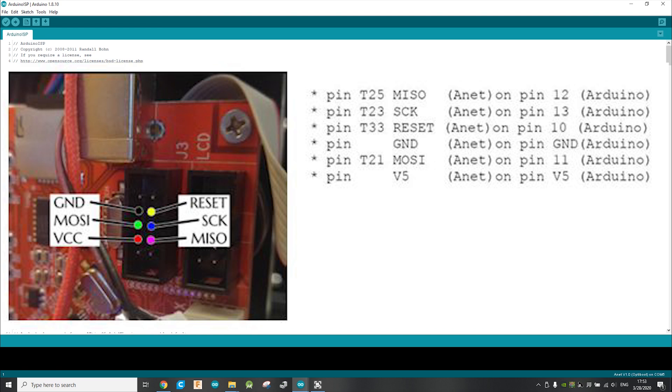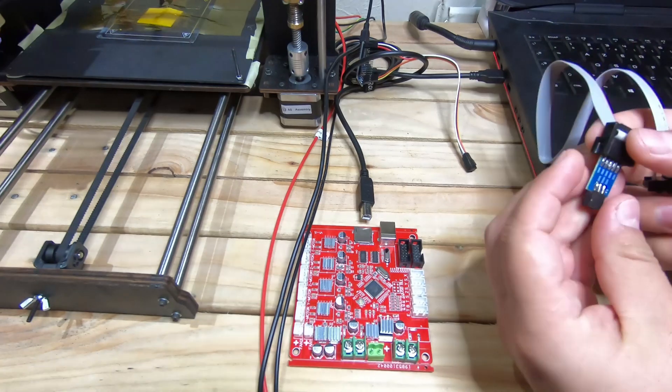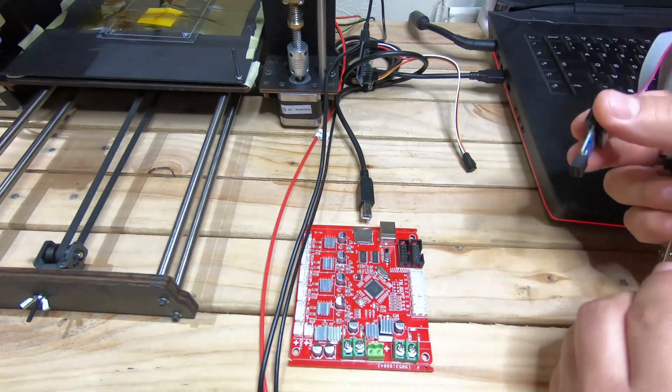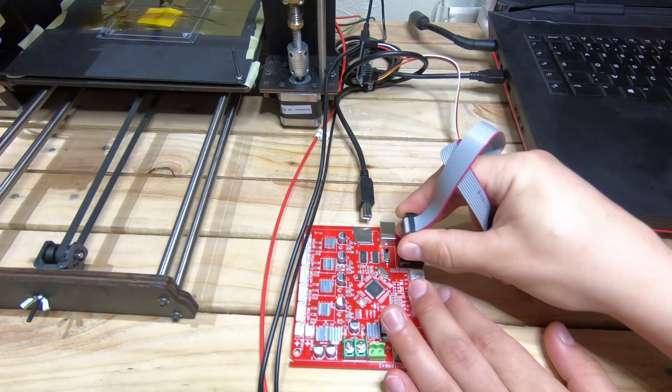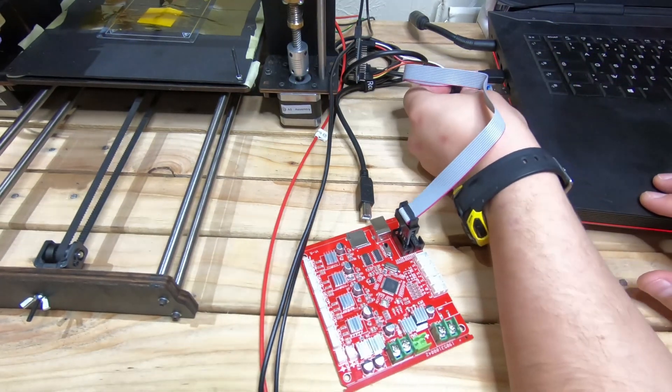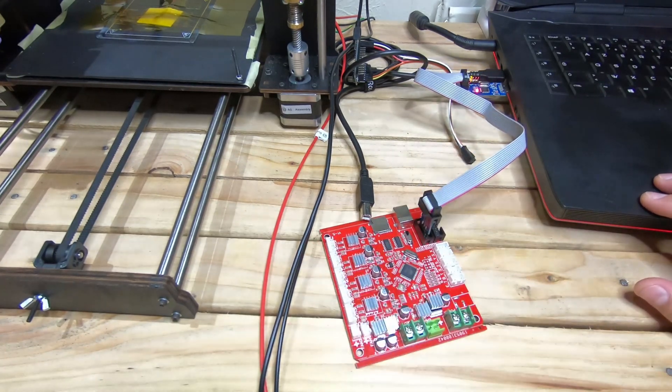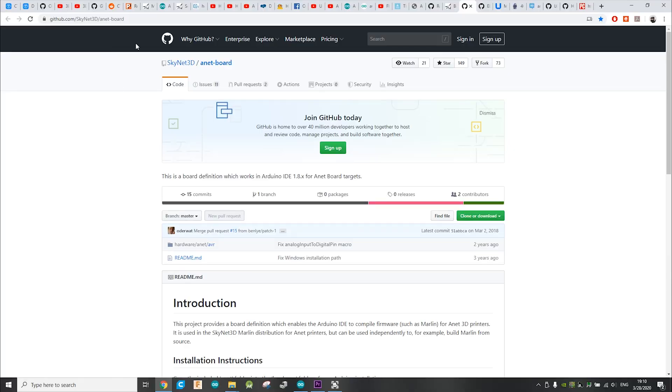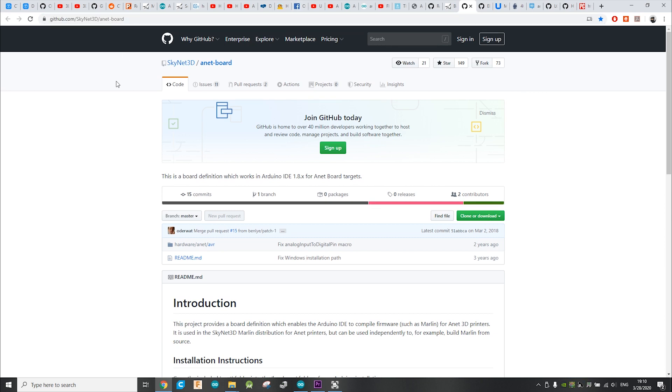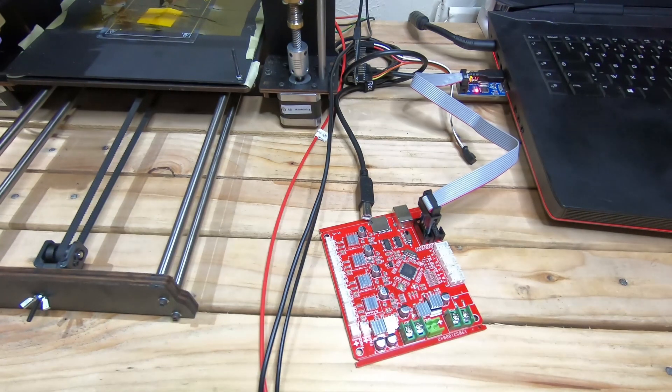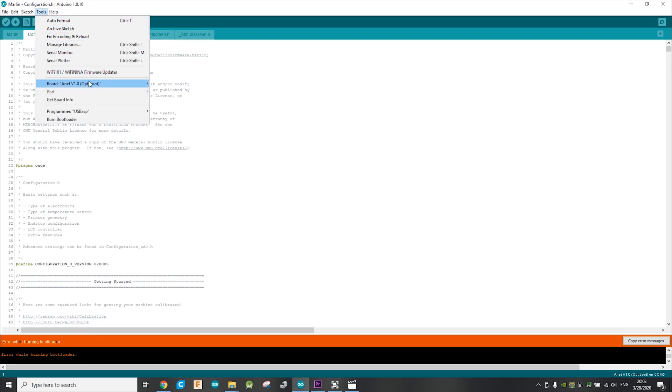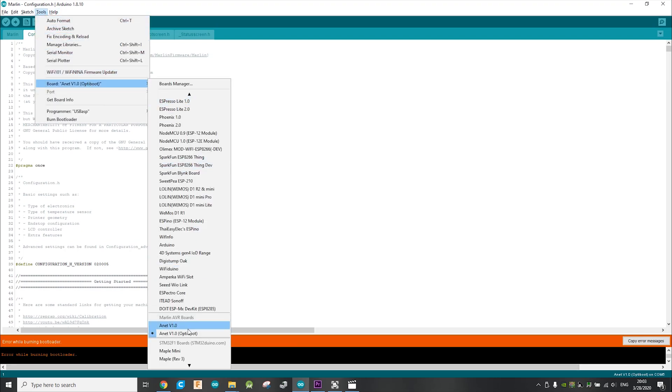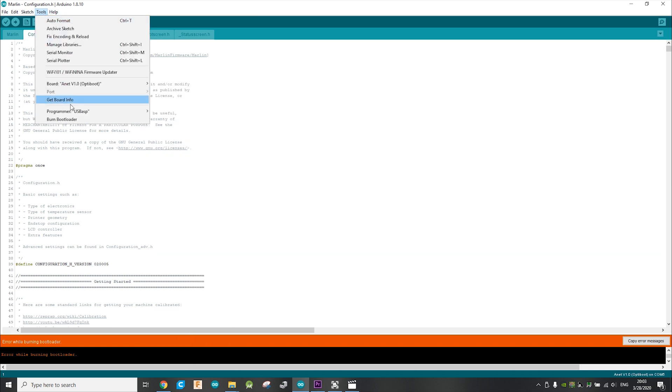Then you can burn the bootloader. To burn the bootloader, you have to disconnect the power from the board, connect the adapter or the wiring in your case, then connect your Arduino or your AVR ISP programmer to your computer. To burn the bootloader, you need to have the ANET board installed, so you go to this link. I will put it in the description as well. You download it and extract it under the Documents, Arduino, and Hardware folder. Then you open your Arduino program, you go under Tools, find your board here, ANET V1.0. Now, I use the OptiBoot bootloader because it doesn't take that much space, and then just burn the bootloader.